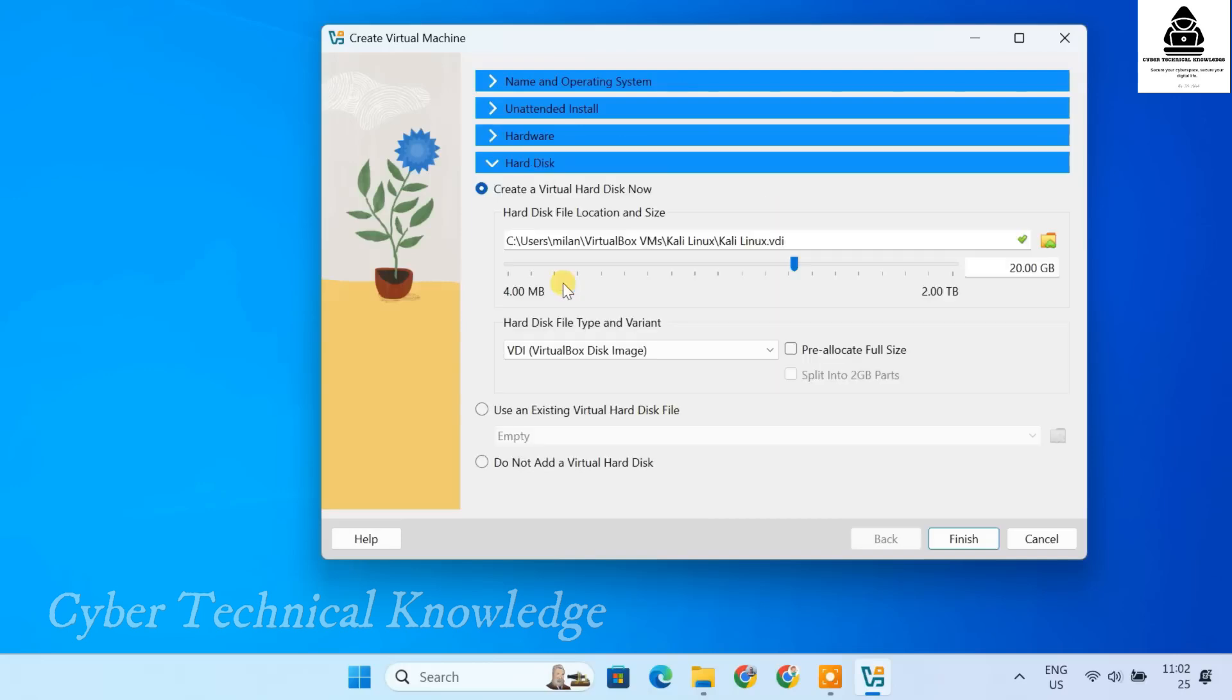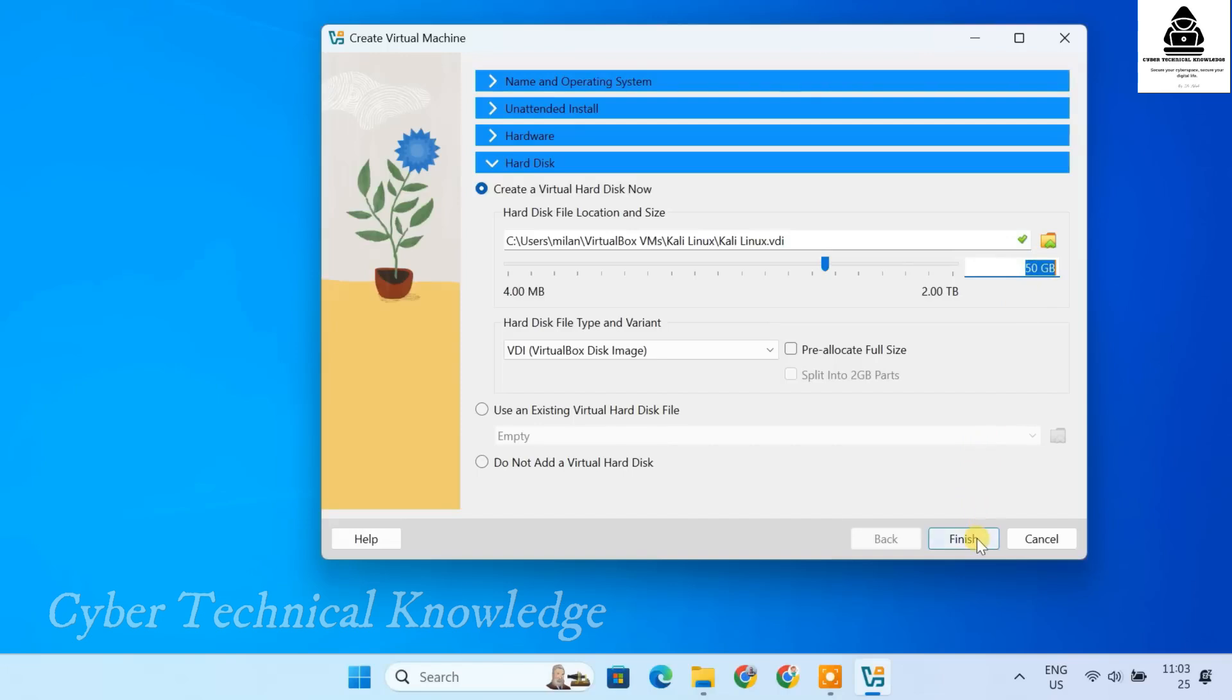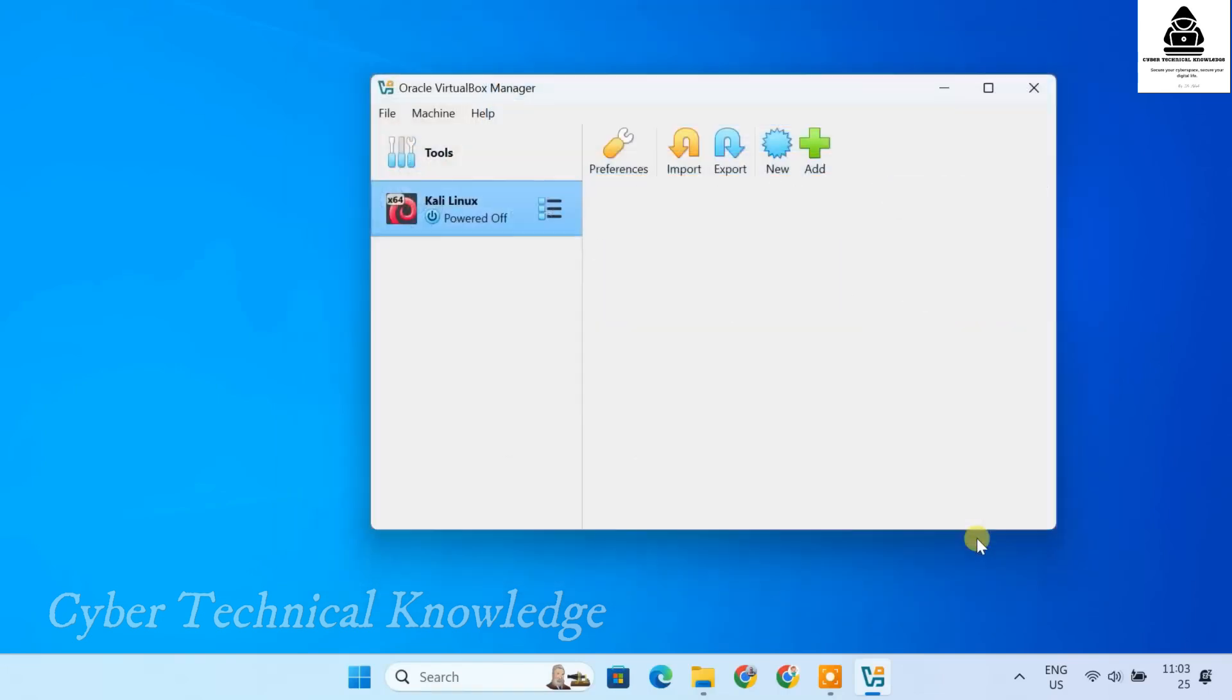Now, let's create a virtual hard disk for Kali Linux. The recommended storage for Kali Linux is 25 GB. But if you have enough space, go for 50 GB to ensure smooth experience. Once you have set the disk size, click Finish to finalize the setup.